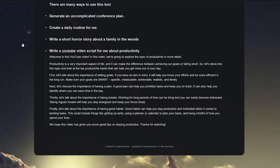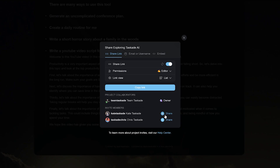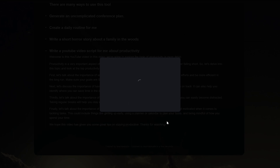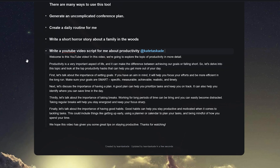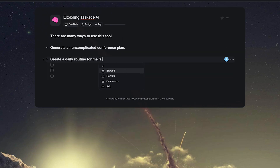And the best part — teams can work together and use the power of AI in the same document at the same time. It doesn't matter if you're working on a marketing strategy, collaborating on meeting notes, or refining action items. All changes will synchronize in real time for all project members.